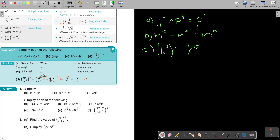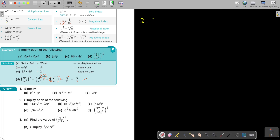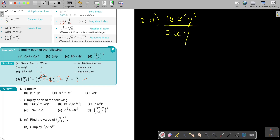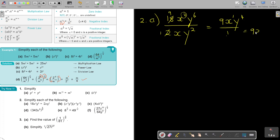Let's go to number 2. I prefer to rewrite it with division on top of each other — it's easier to see. Like primary school: 2 goes into 18, that's 9. The division law means we subtract exponents where the bigger power is on top. So x: 2 minus 1 equals 1. And y: 6 minus 2 equals 4. Final answer: 9xy to the power of 4.